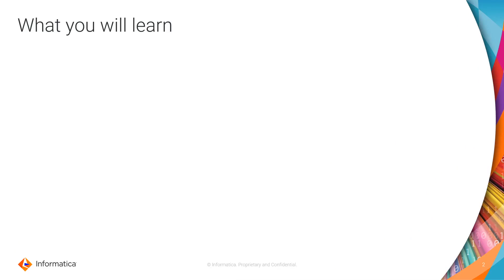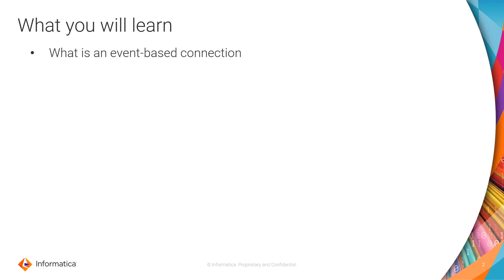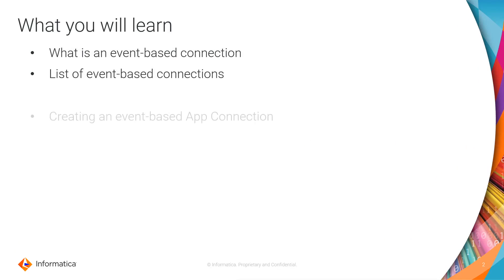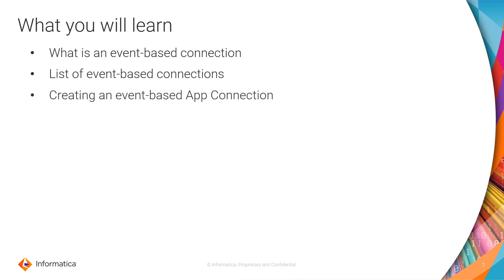You will know about what is an event-based connection and list of event-based connections. I will demonstrate creating an event-based app connection and managing event-based connection.